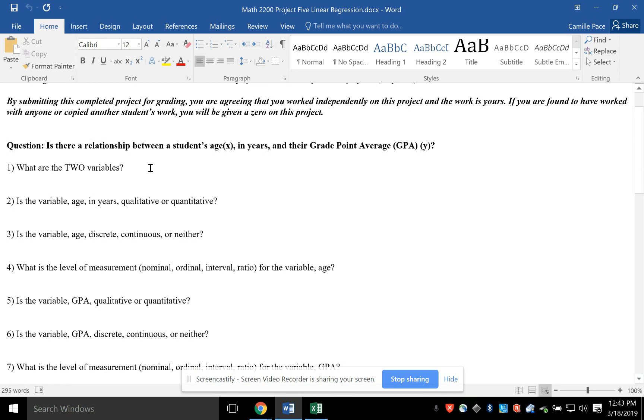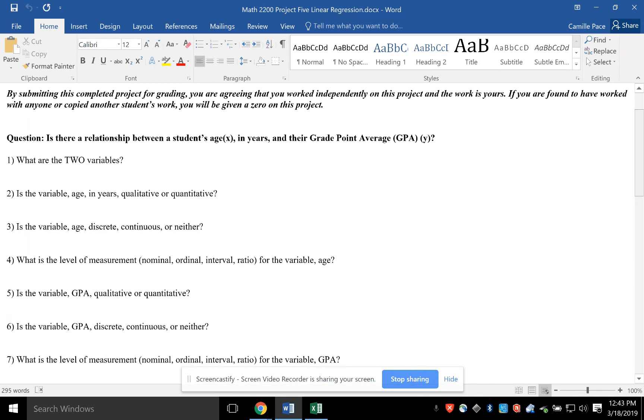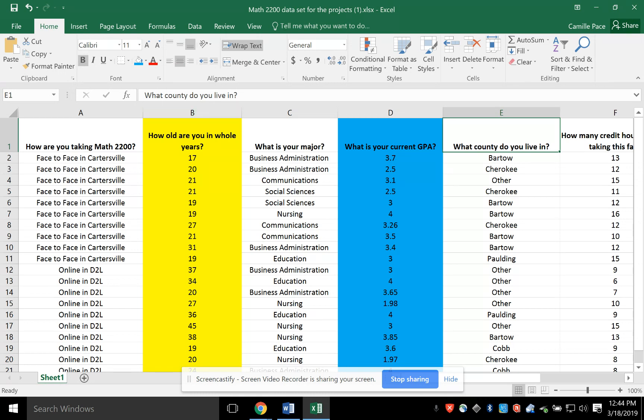When you look at this, the first part is going to ask you, is the age qualitative or quantitative? You might need to go back to that original Module 1 where we talked about types of data to get the right answer. Remember, you can look here to help you with continuous and discrete.